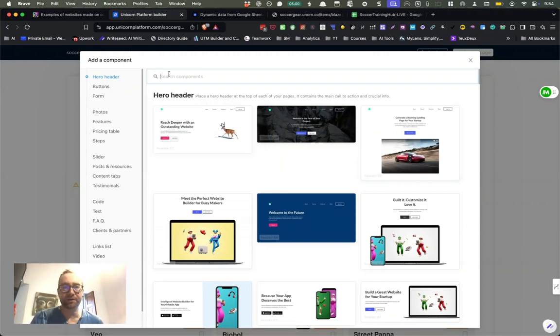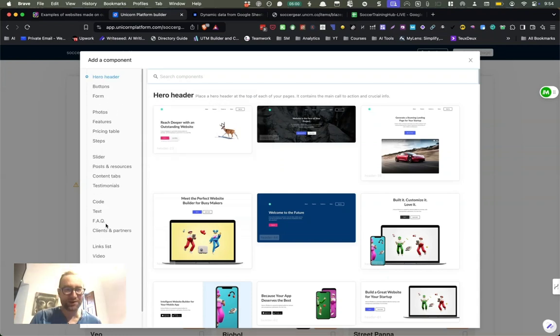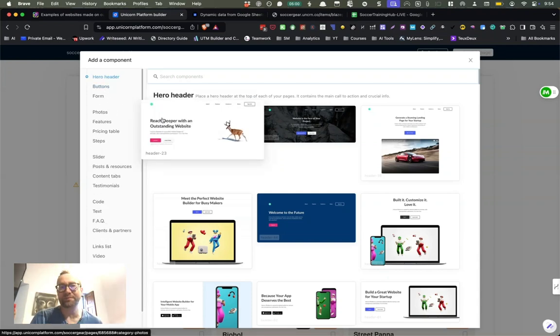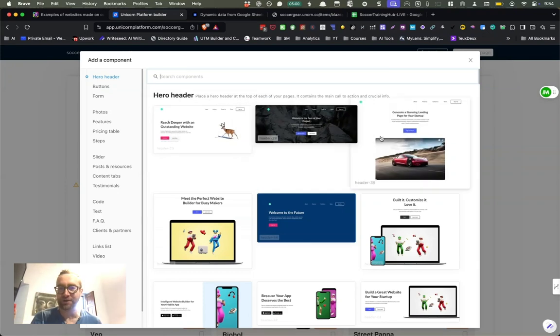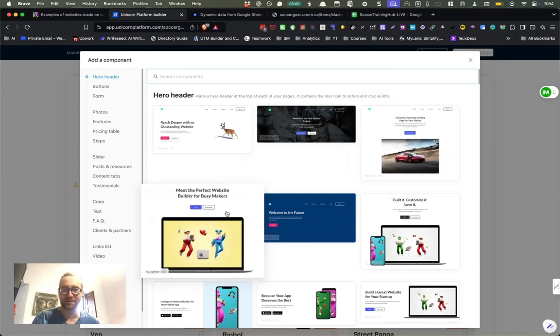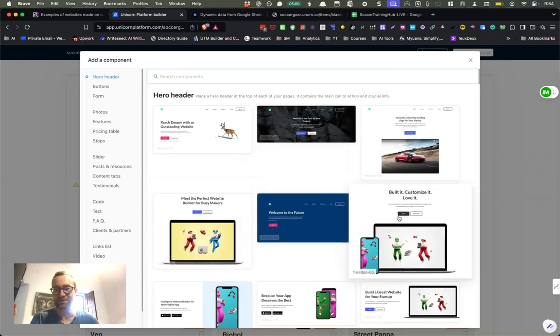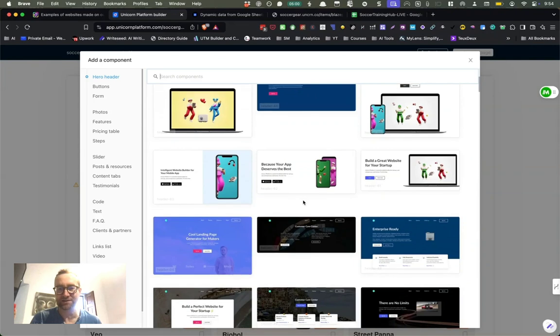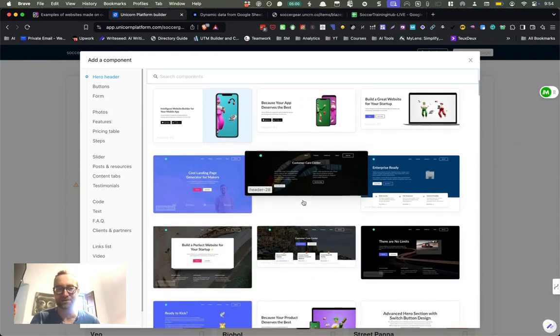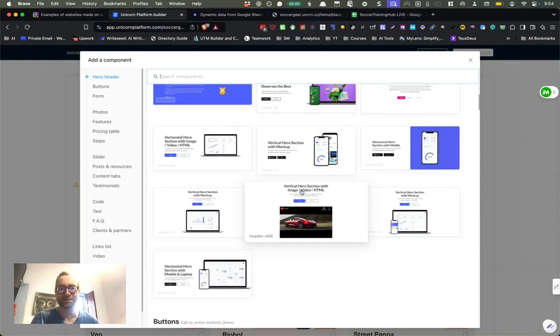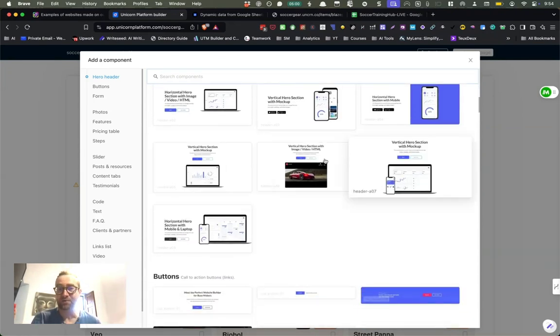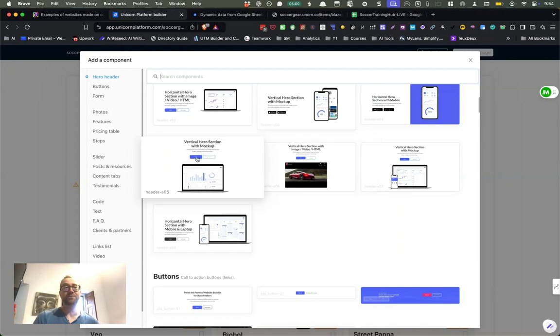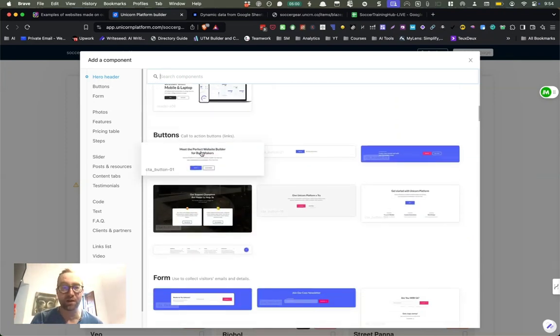So this is the hero header. These are all different hero headers that you may have seen that look very similar on different sites. These are all hero headers. They keep adding more. All these components, they keep adding more. So there's so many more headers than when I first built my other site, which is really cool. And they have buttons here.